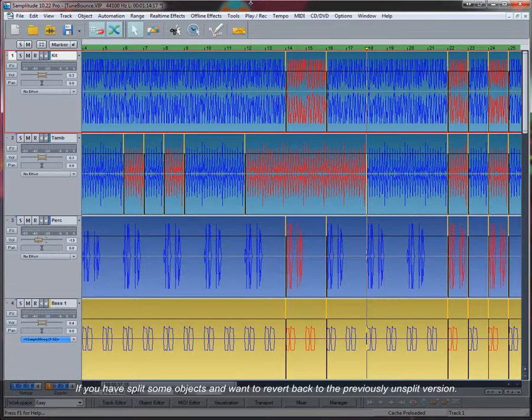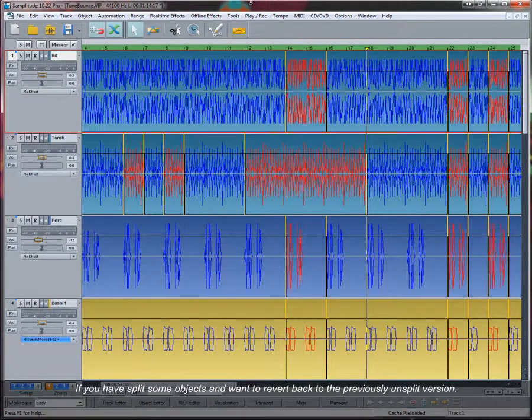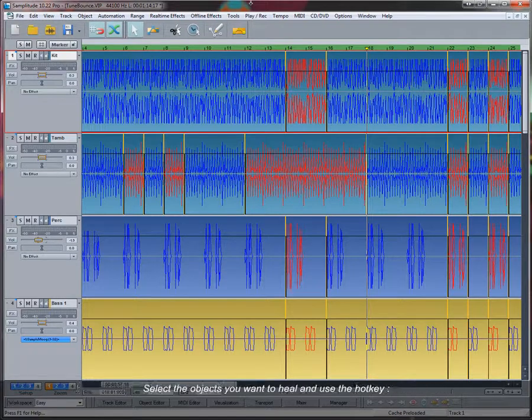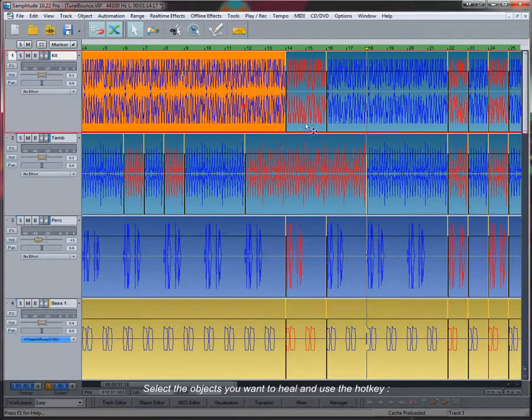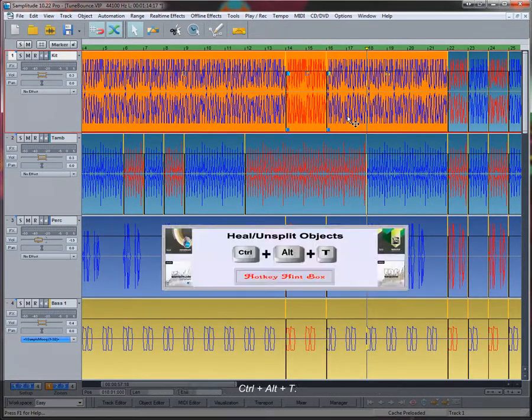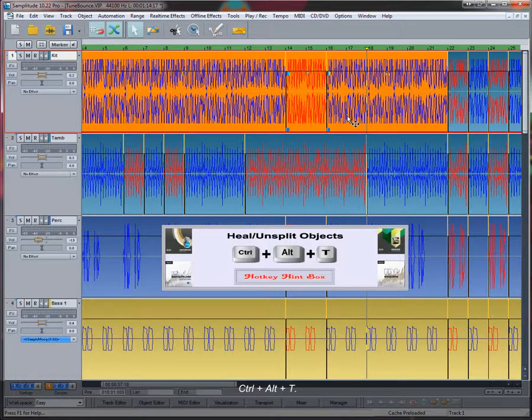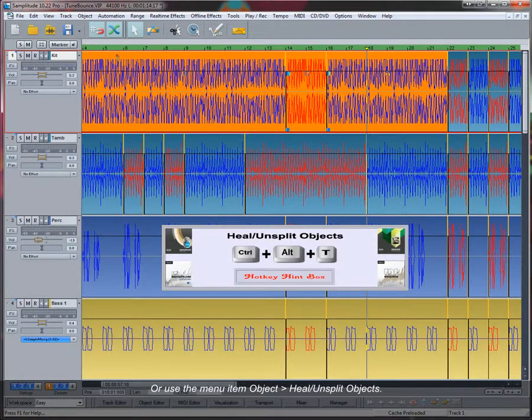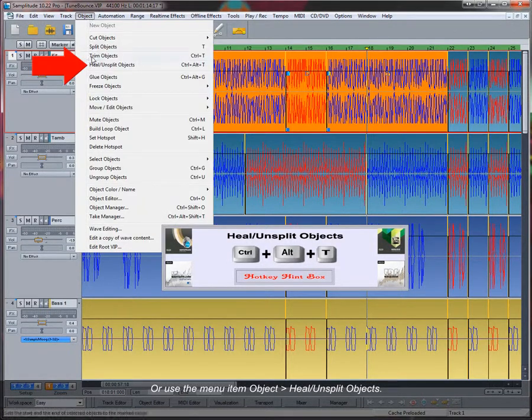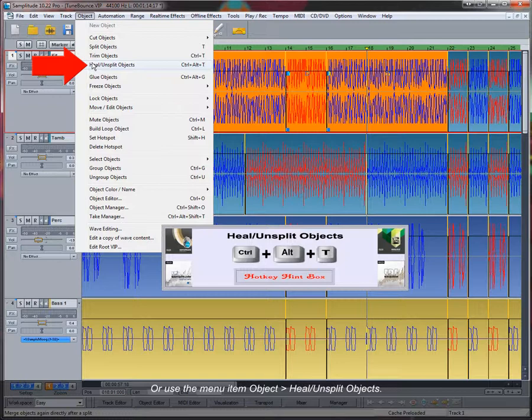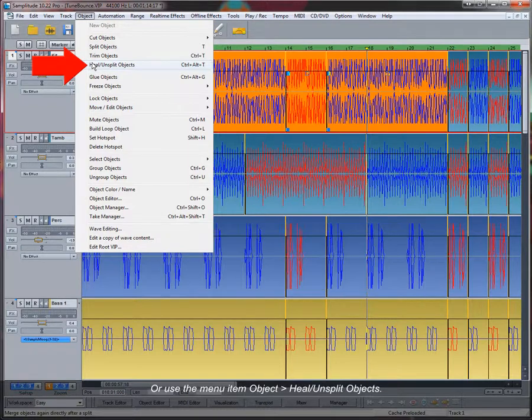If you have split some objects and want to revert back to the previously unsplit version, select the objects you want to heal and use the hotkey Control Alt T, or use the menu item Object Heal Unsplit Objects.